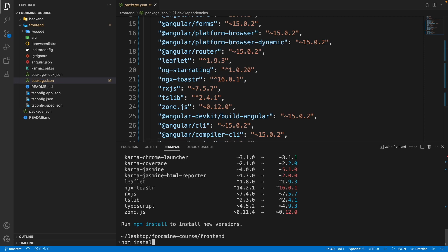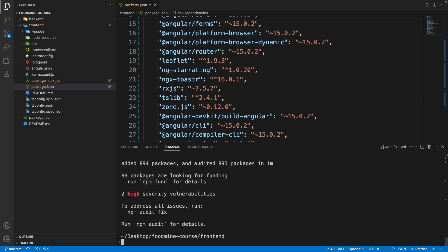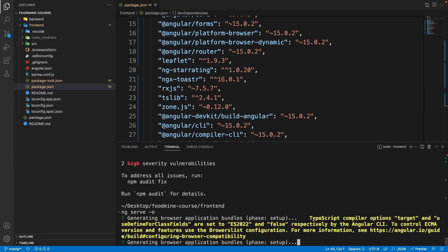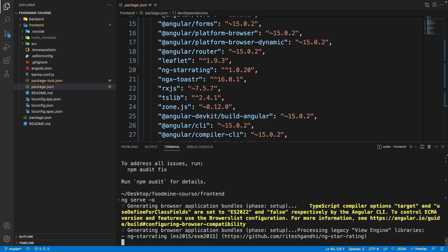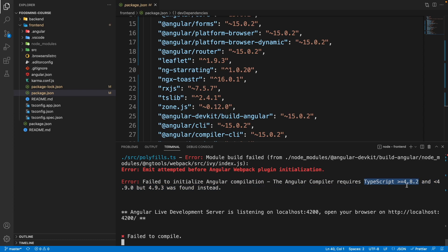Now that all the packages are upgraded, write ng serve -o to serve our Angular project. But we have an error - it says cannot get a slash. If we come back here it says failed to initialize Angular compilation. The Angular compiler requires TypeScript greater than or equal to 4.8.2 and less than 4.9.0, so it means we cannot have the latest version of TypeScript that is 4.9.3 for Angular.